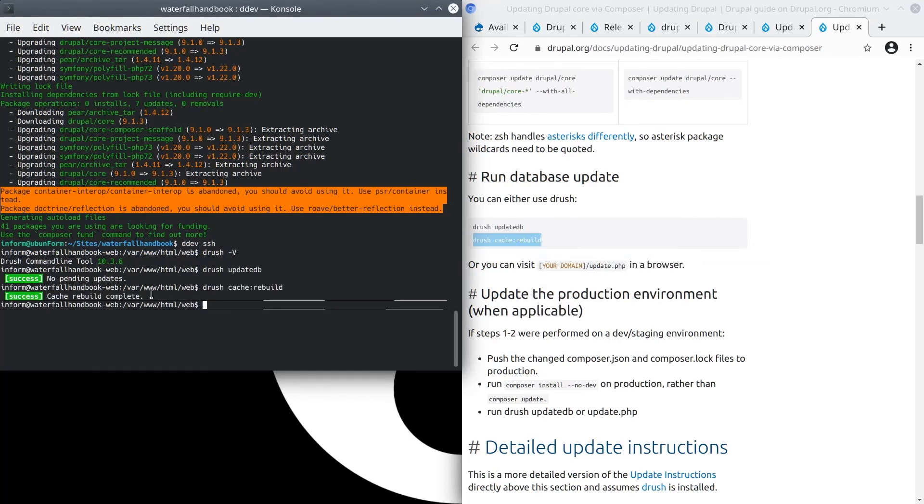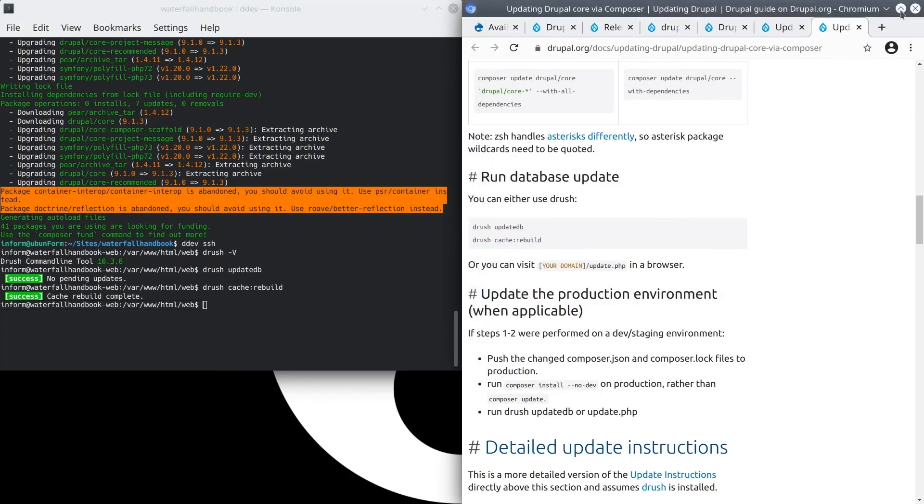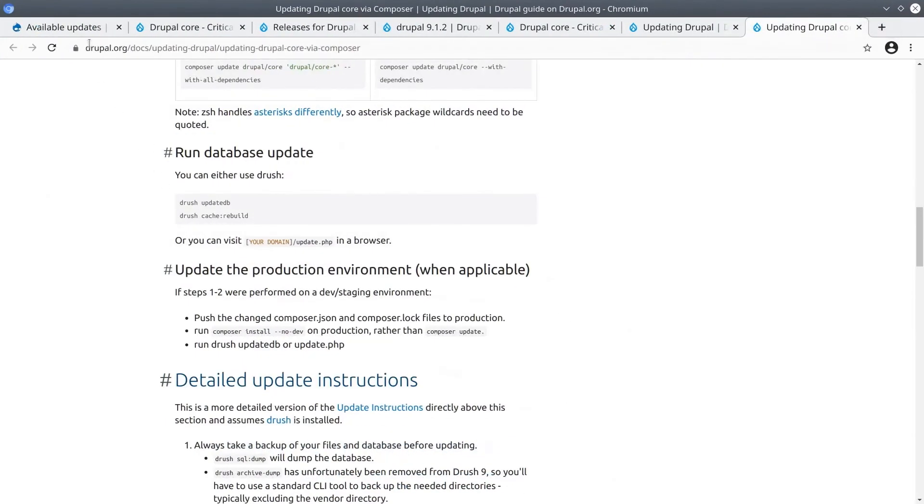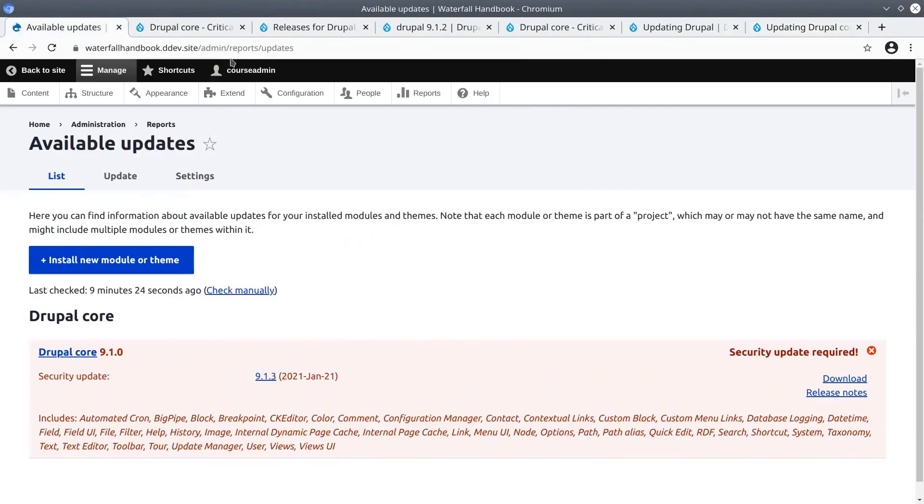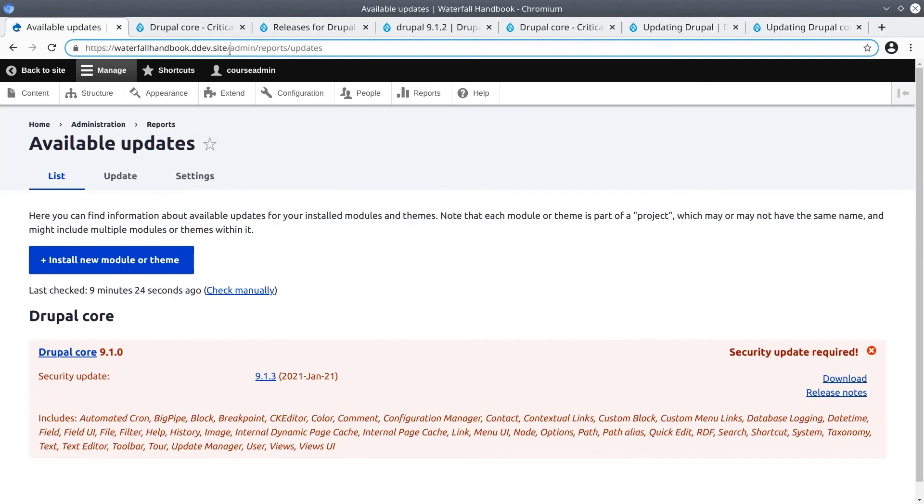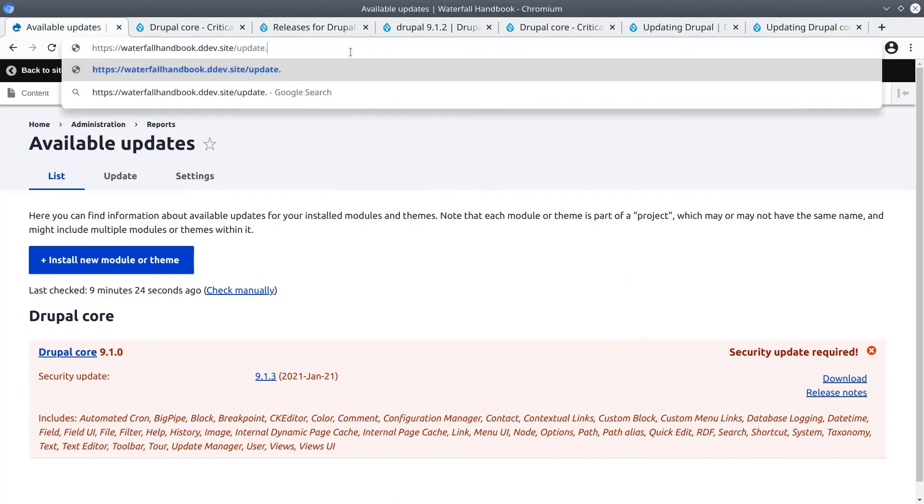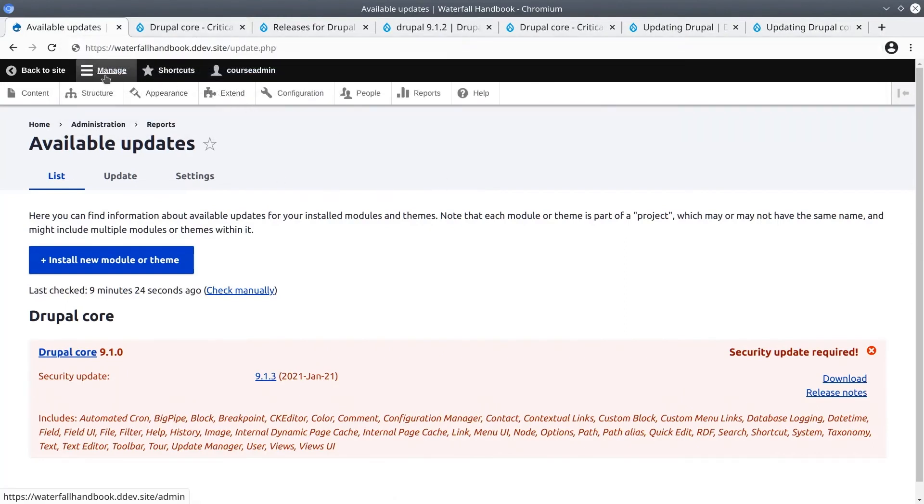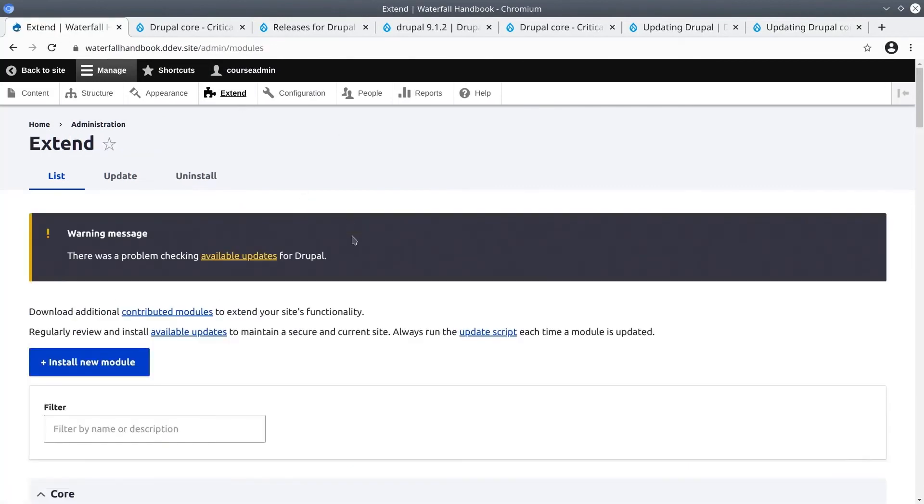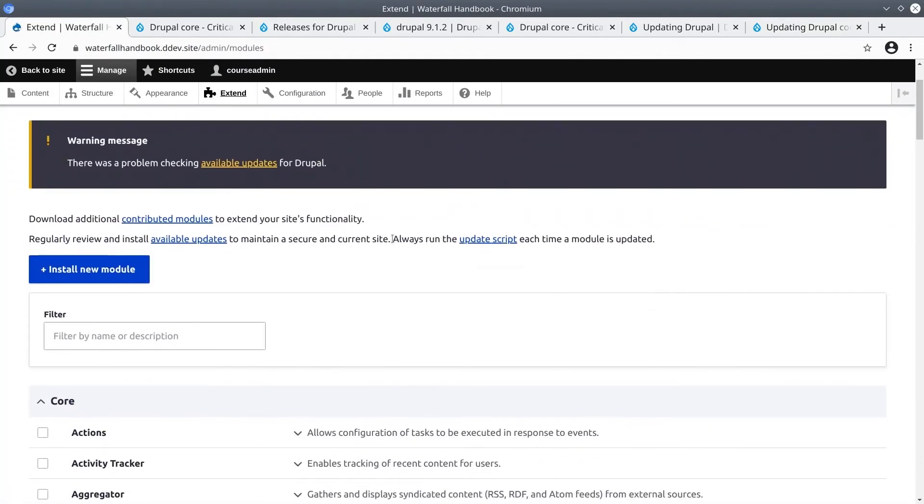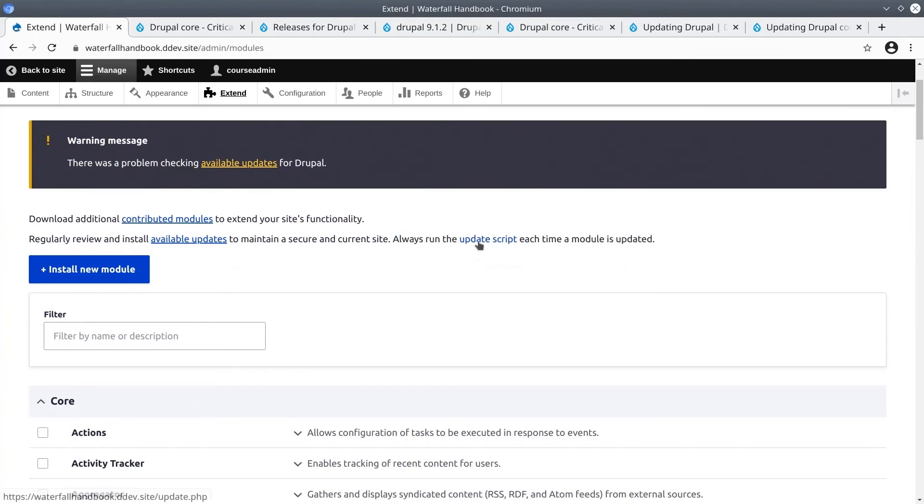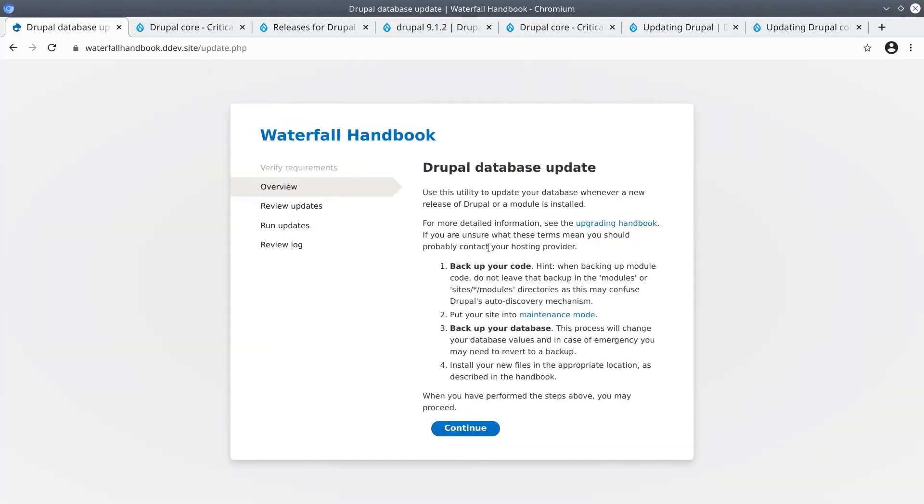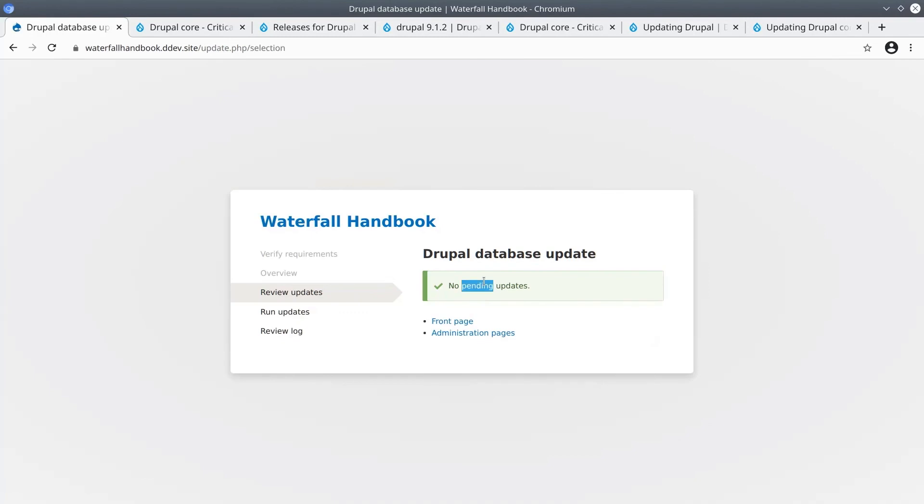The other option to update the database is to visit /update.php in our browser. Make sure you are signed in as User1. Although we could get there by simply visiting update.php in the URL bar, I want to show you another way to get there. If you click on Manage Extend, above the filter box, you'll see a sentence that says, to always run the update script each time a module is updated. This link also takes us to update.php. If this was an actual production site, you would be wise to follow the instructions given, backing up your code with source control, making database backups, etc. Once you've done that, click continue. As expected, we see that there are no pending updates, the same conclusion that Drush gave us.